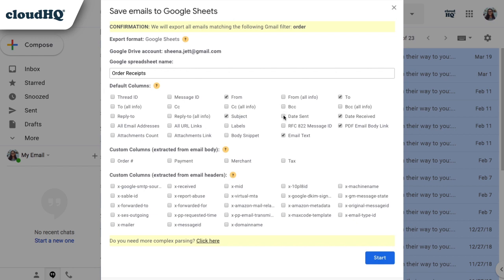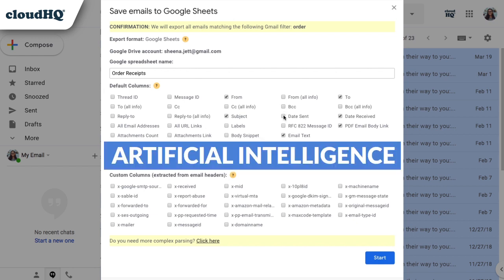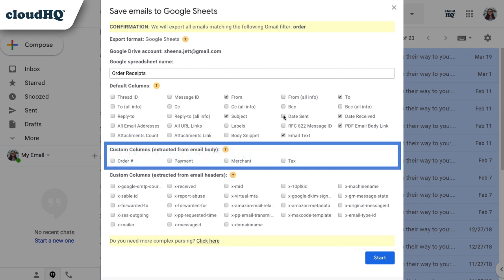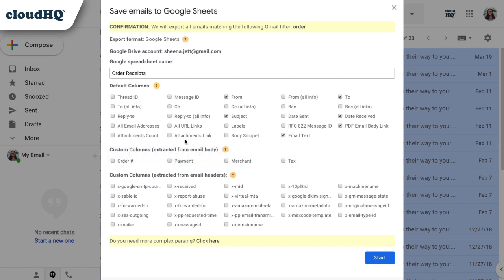Here's the really interesting part. CloudHQ's Artificial Intelligence identifies custom columns from the kinds of emails I choose to parse. I'll use it to check Order Number and Payment so that I can see both of these items listed as a separate column on my spreadsheet.